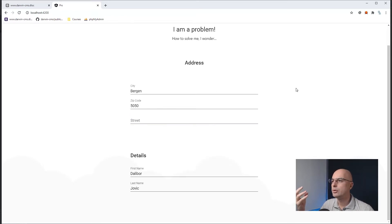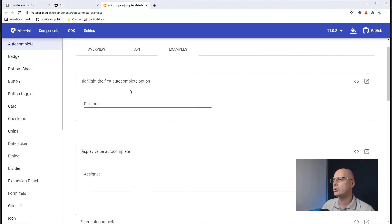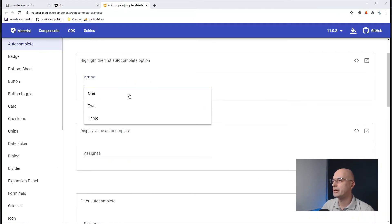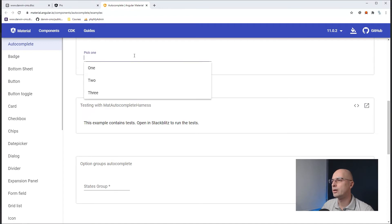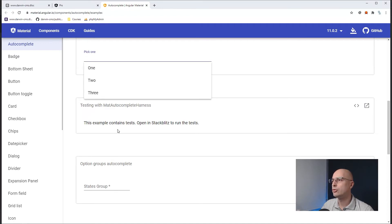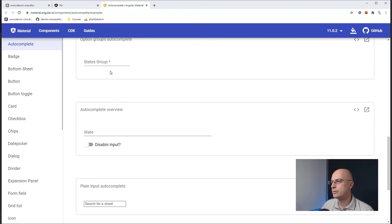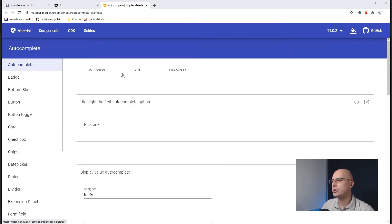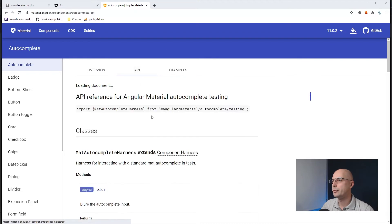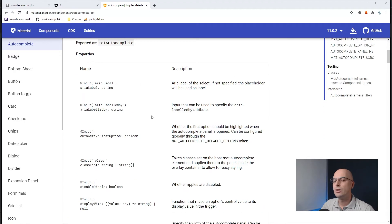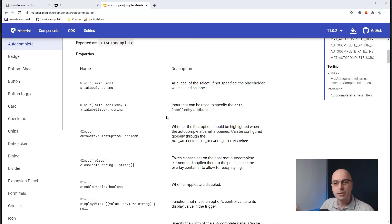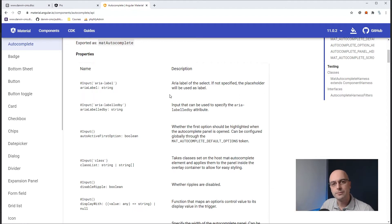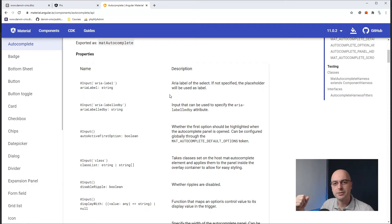Because if we look at the angular material that I'm using here, we can actually see that in their examples they don't have any example where you are limited to the autocomplete values, and there is no mentioning of that in the API. So what can we do now? Well, I can say that it cannot be done because the library we are using does not support that, and that she has to think of something else, but that is not very professional, is it?